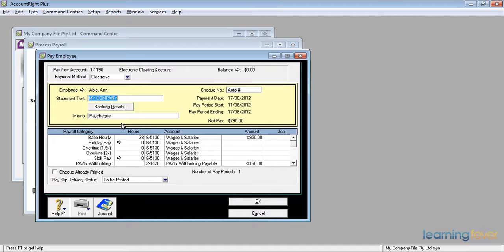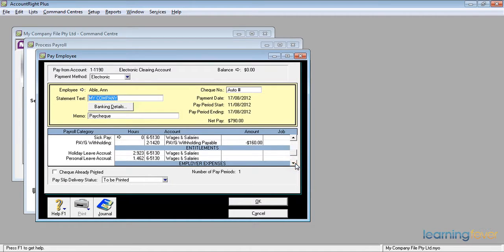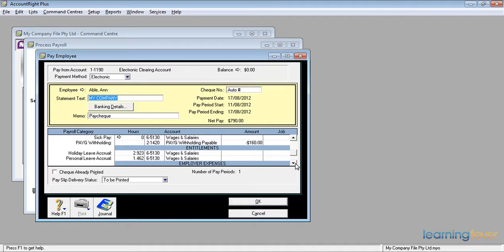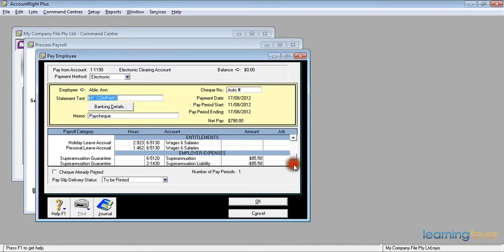The tax is calculated automatically as a hundred and sixty dollars. If I scroll down, it'll show me that her entitlements are calculated. She's entitled to 2.923 hours of holiday leave and 1.462 hours of personal leave. In the employer expenses, I have the superannuation calculated which is at nine percent of the gross wages.